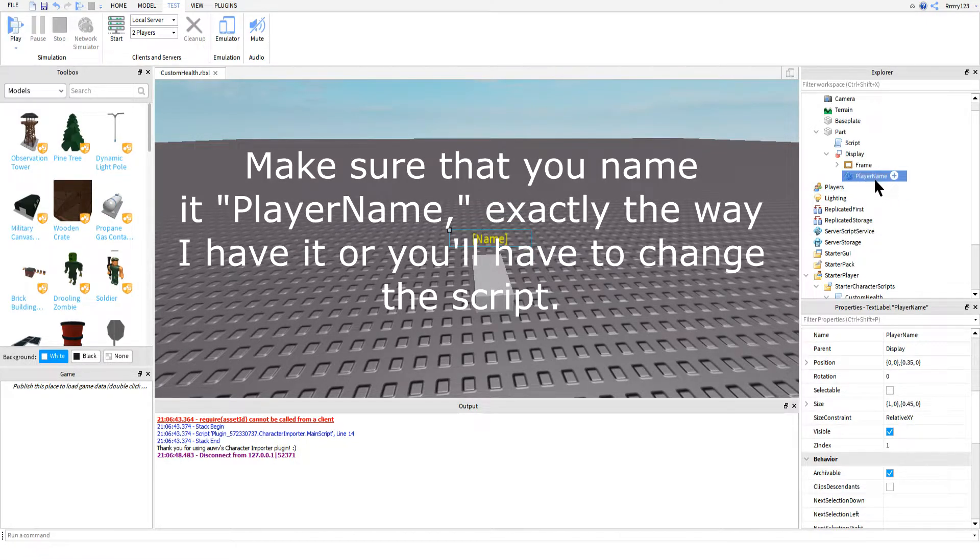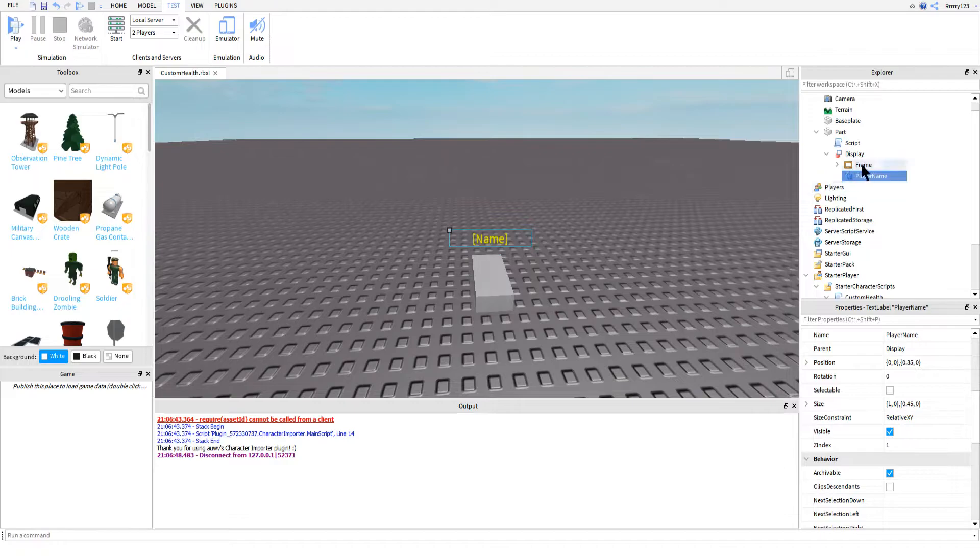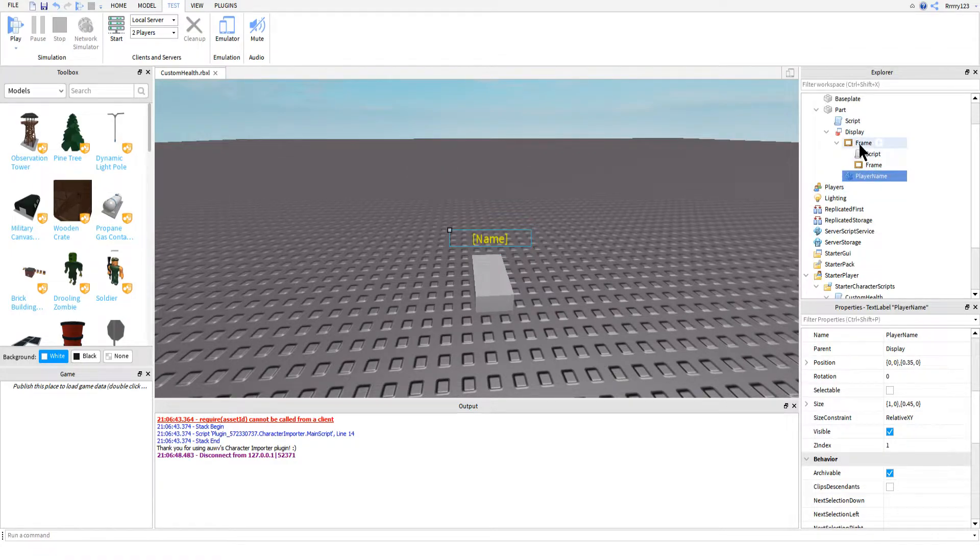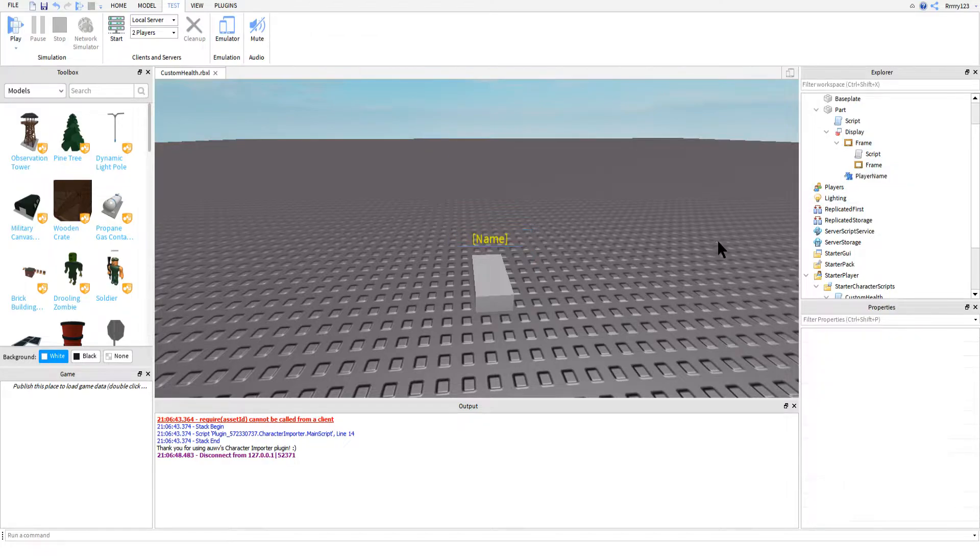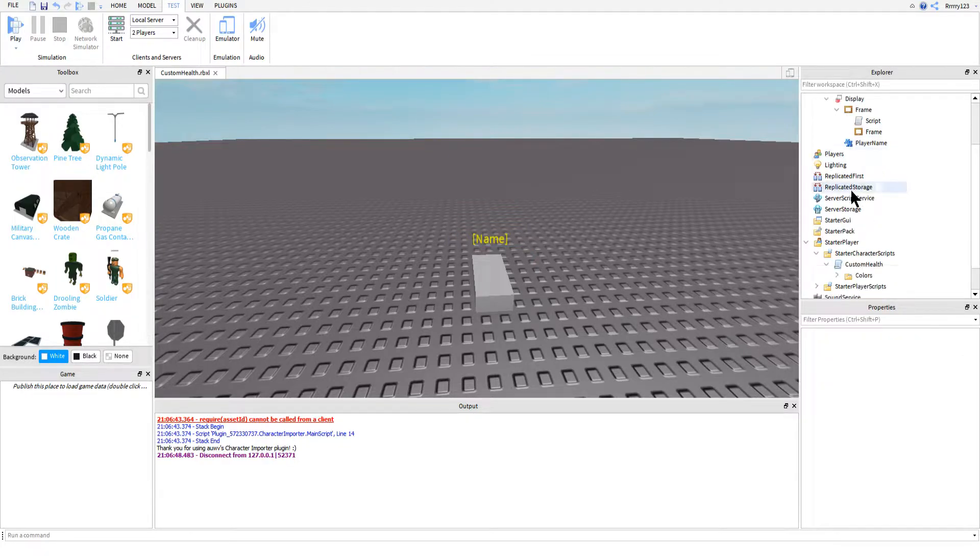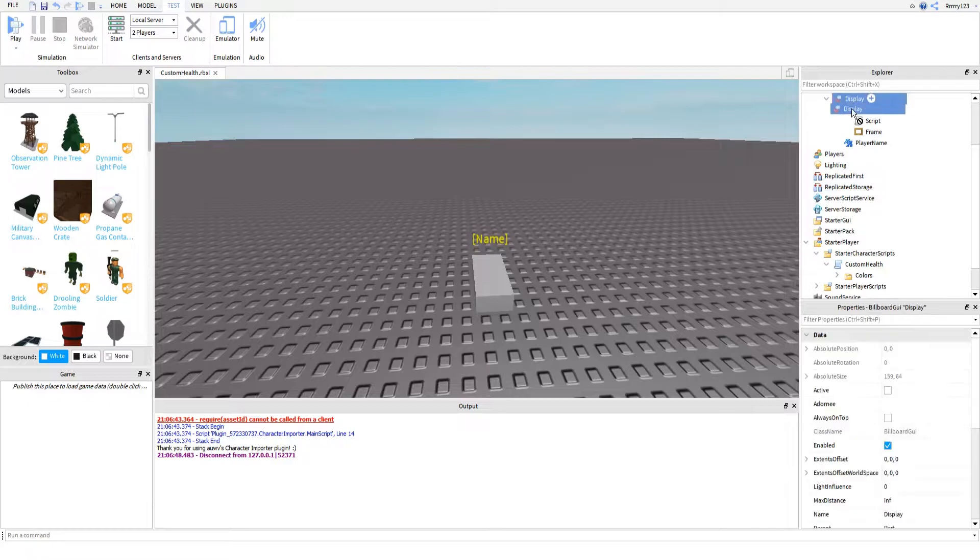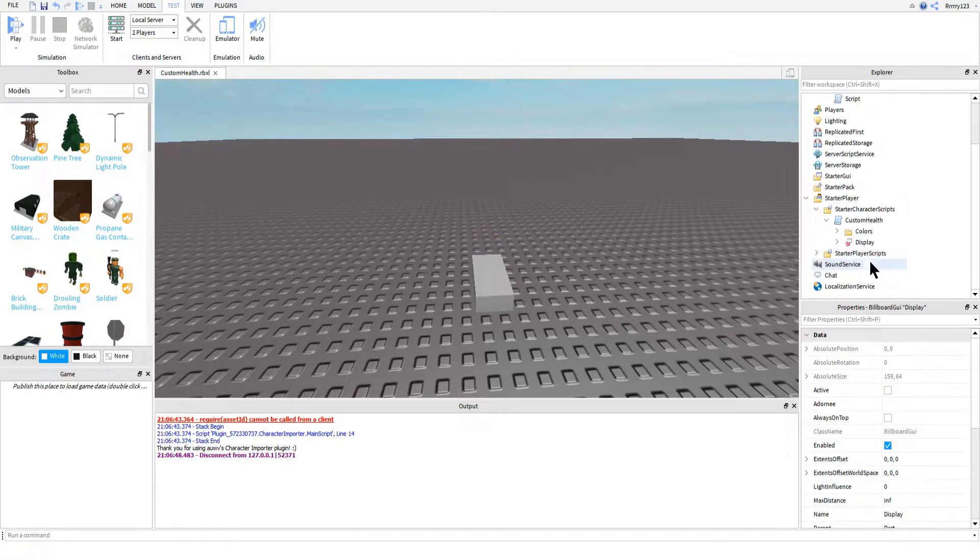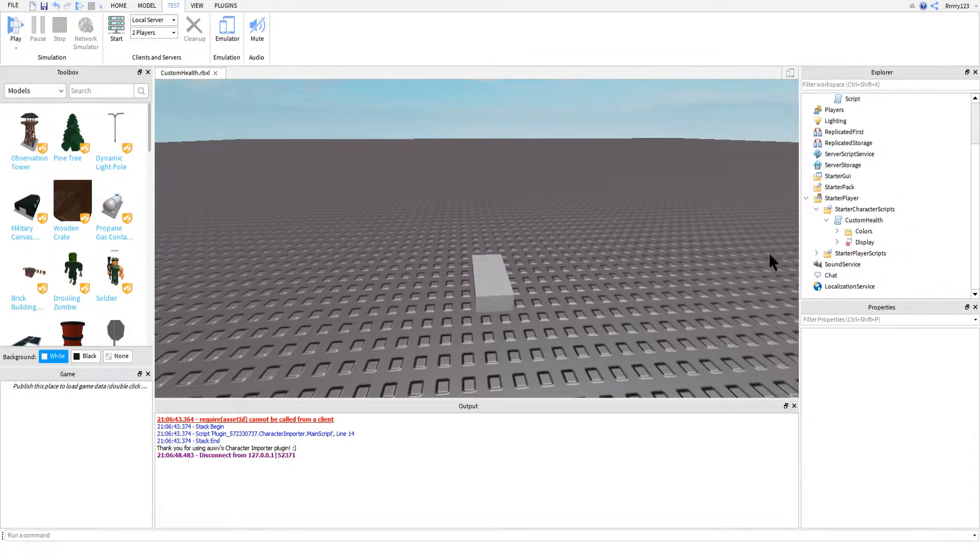So if you'd like to follow along, make sure you go ahead and include that in the billboard GUI next to the parent frame, which is what I'm going to be calling this frame here. Once you've got all that sorted out, go ahead and dump the billboard GUI back into your script and character scripts.